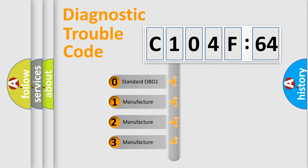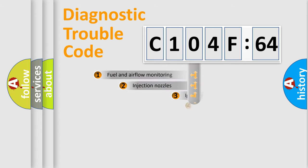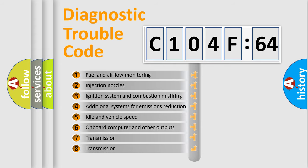If the second character is expressed as zero, it is a standardized error. In the case of numbers 1, 2, or 3, it is a more specific expression of the car-specific error.